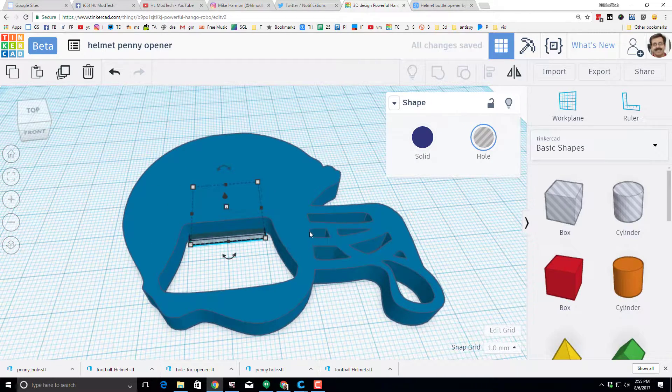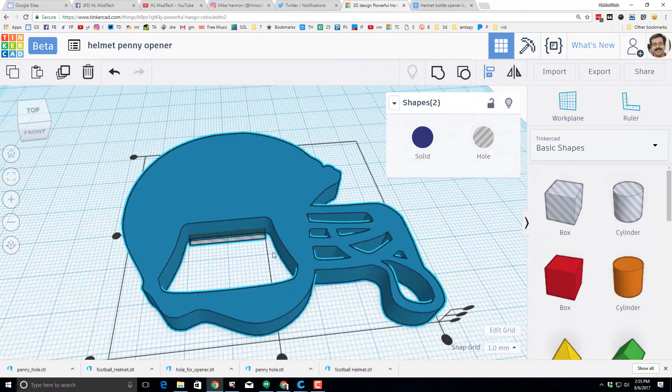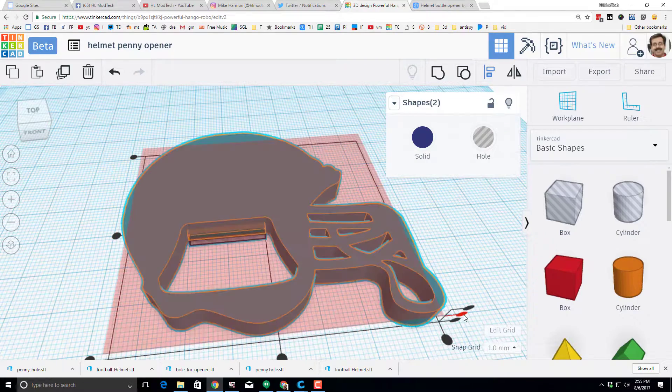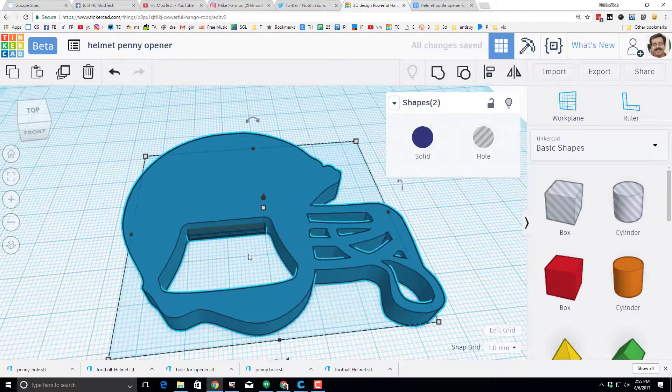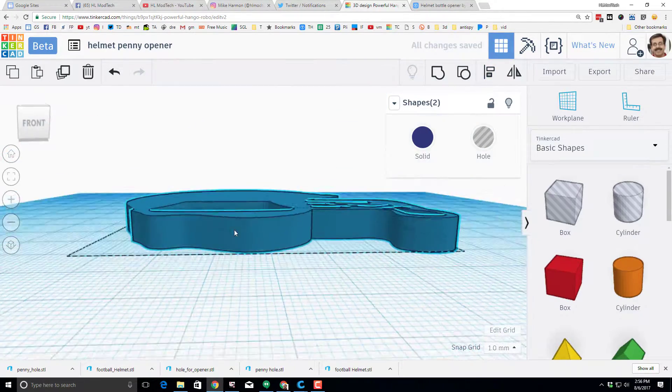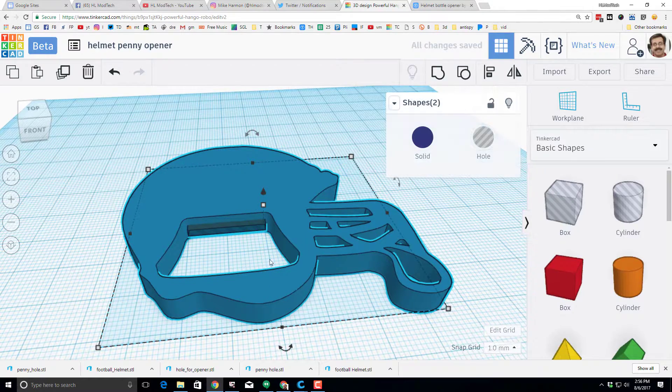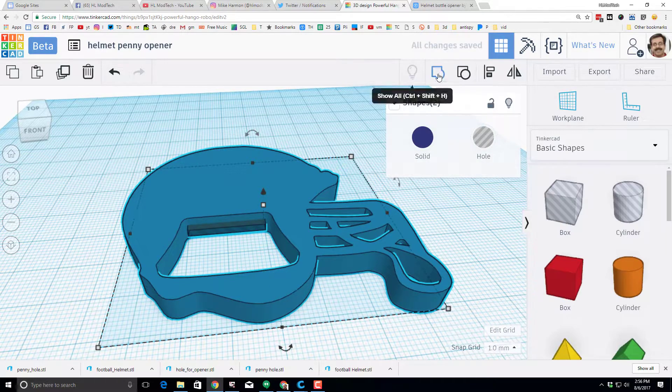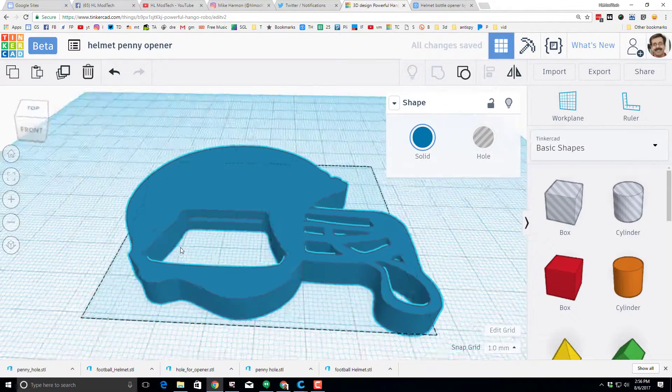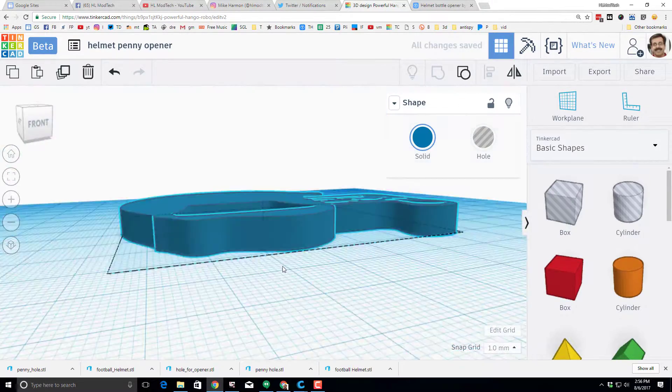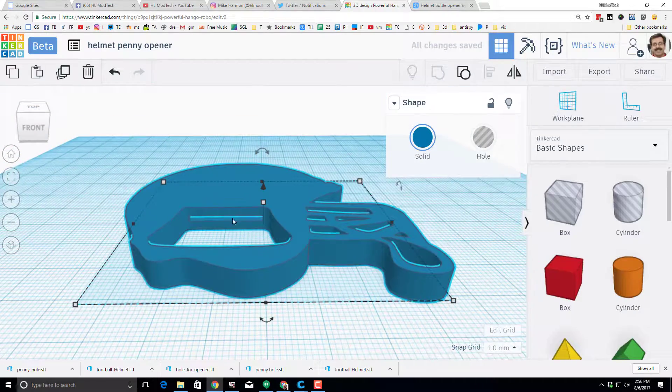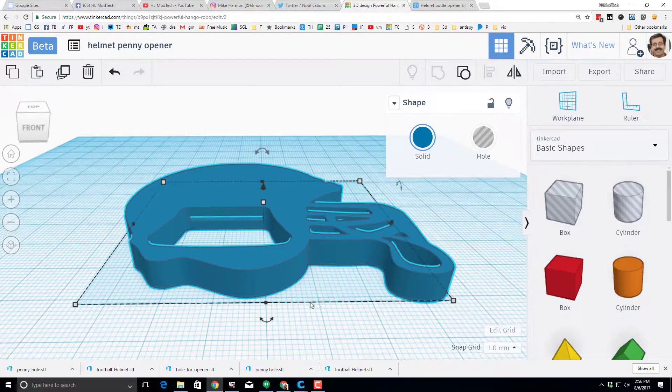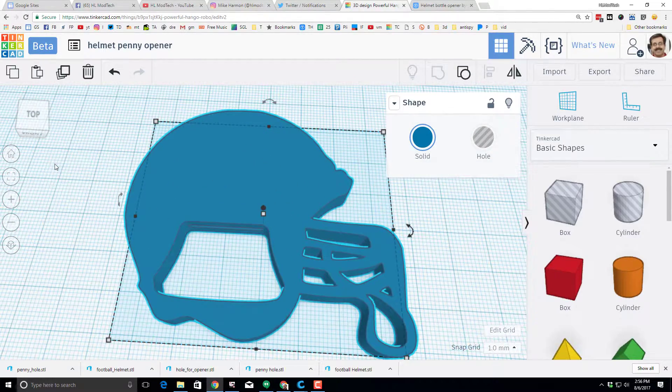But then you need to align it so it's halfway on the vertical axis. And you can do that by just hitting that button. It is now lined up and you can hit group. And you have just created your own custom helmet penny bottle opener. It prints relatively quickly.